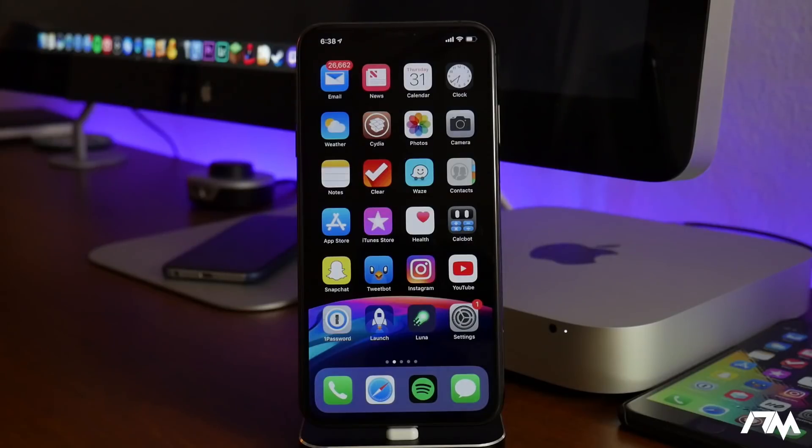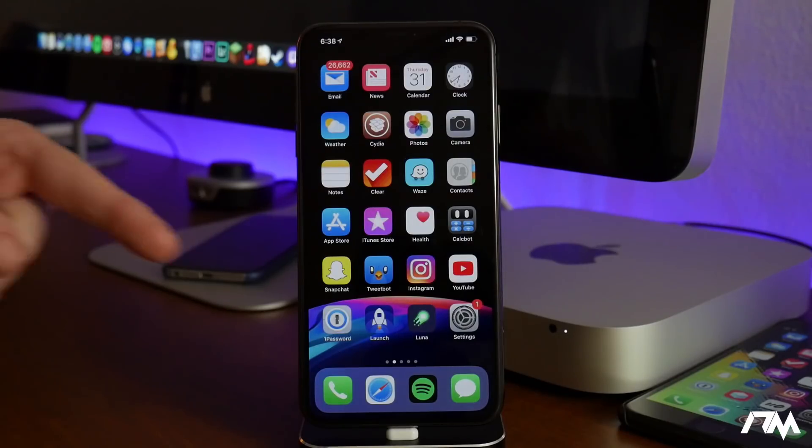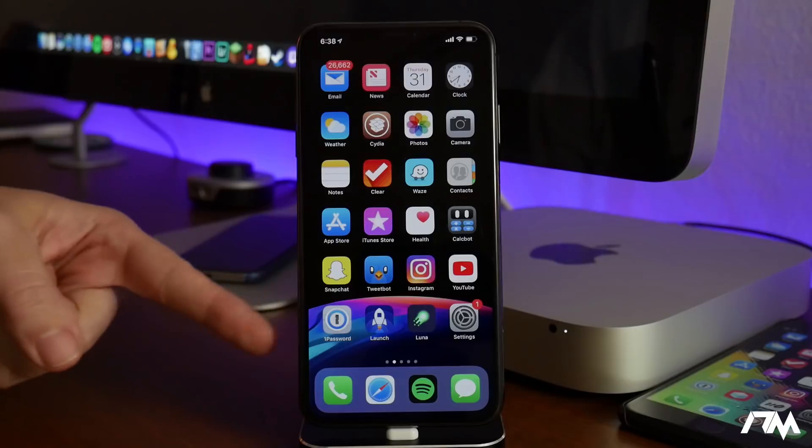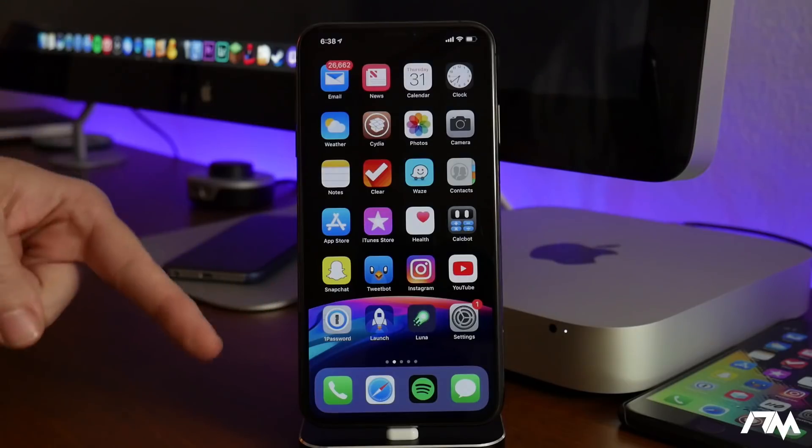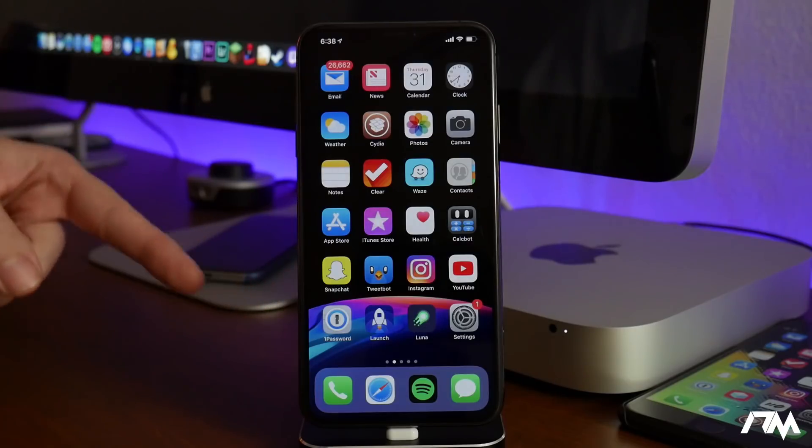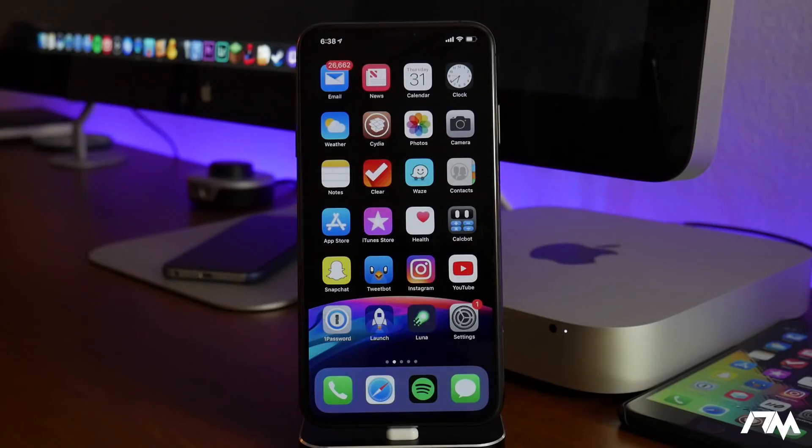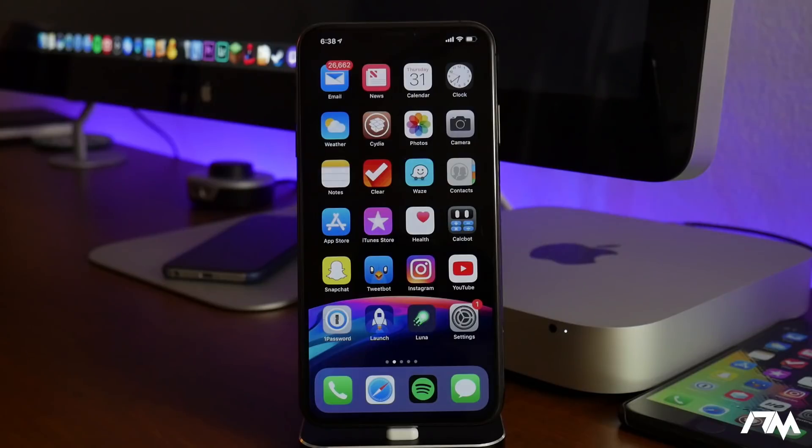What is up guys, Jeremy here and welcome back to another video. I'm gonna be showing you guys how to jailbreak iOS 11.4.1 with the Uncover jailbreak in this video.